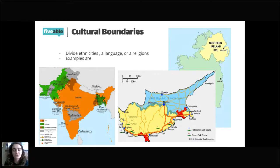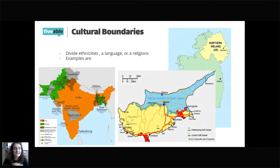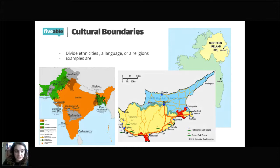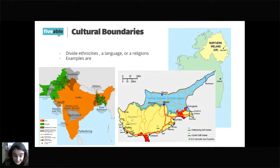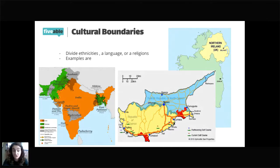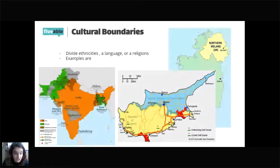So in Cyprus, the northern part is controlled by Turkey and the southern part by Greece. We see an ethnic division, a language division — the north likely speaks Turkish because it's controlled by Turkey, while the south speaks Greek. And religiously, Turkish tend to have a majority of Muslims, while southern Greek Cypriots are mostly Christian.